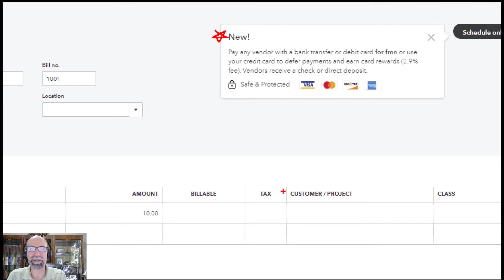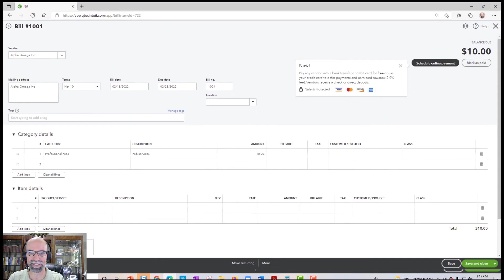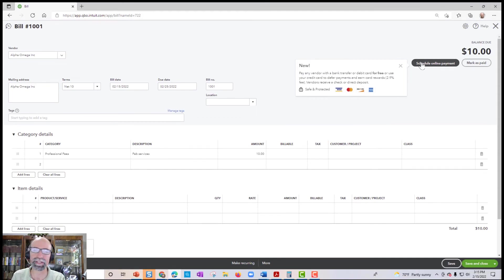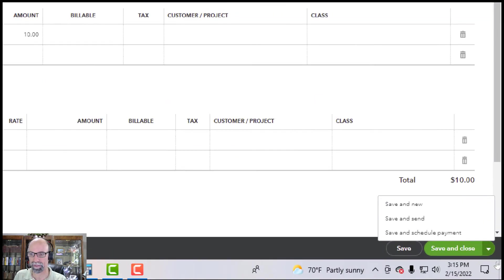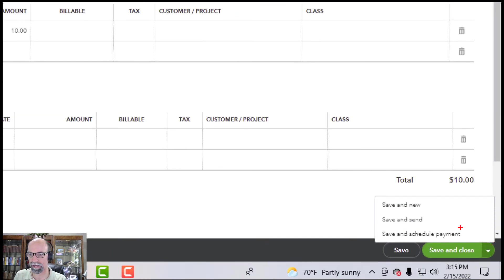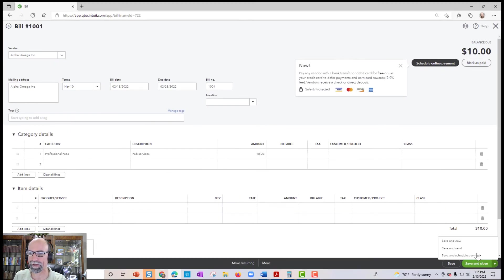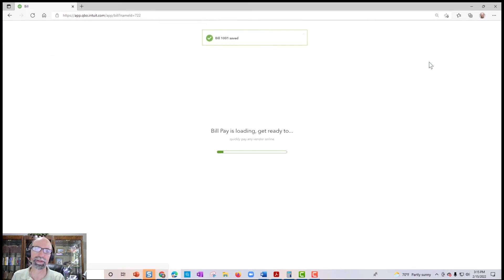Brand new. Pay any vendor with a bank transfer or debit card for free, or use your credit card, defer payments and earn credit card rewards, 2.9% fee. Definitely mathematically it makes sense to go with the free option here. You can either click schedule online payment up at the top, or down at the bottom you're going to have this option here, save and schedule payment. That's the same thing. So if I click here or here, it will load the bill pay.